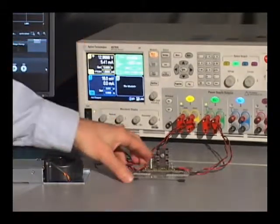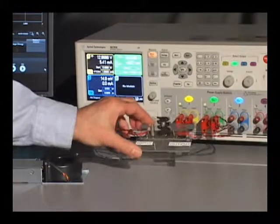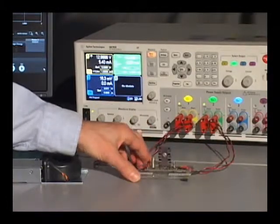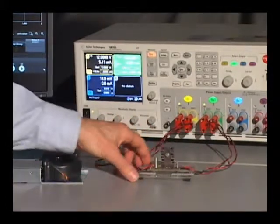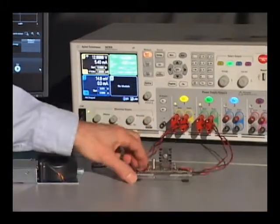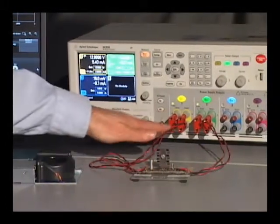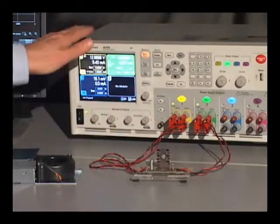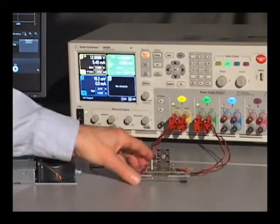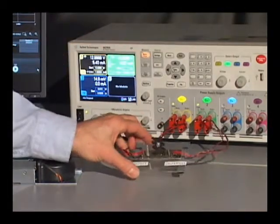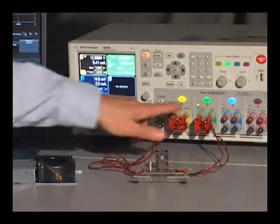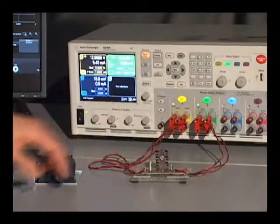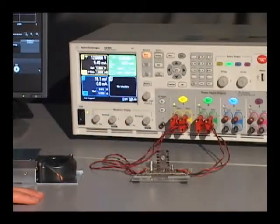Here I have breadboarded a three-pin voltage regulator, the input being connected to channel one of the DC power analyzer, and the output being connected to channel two of the DC power analyzer.